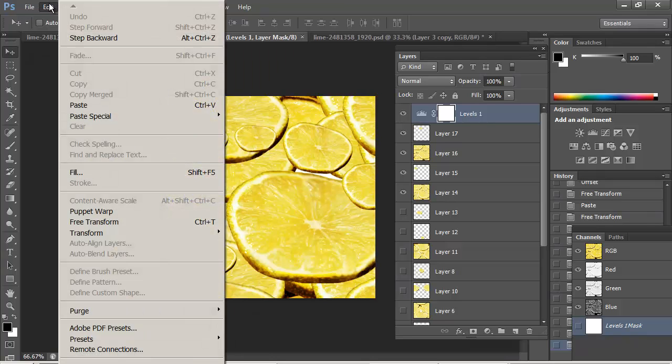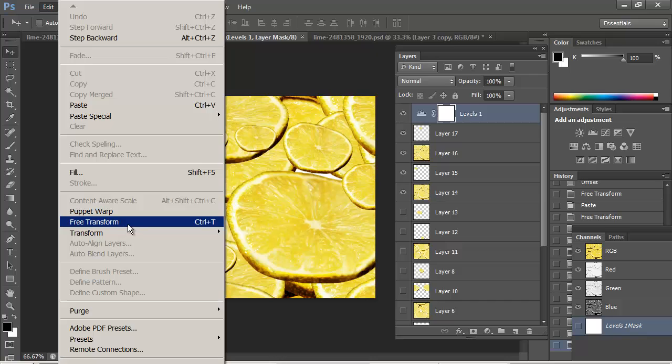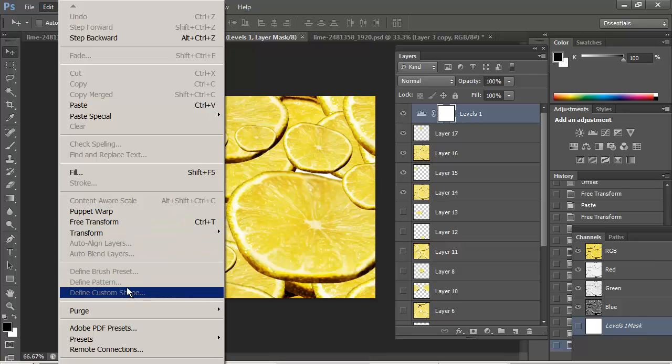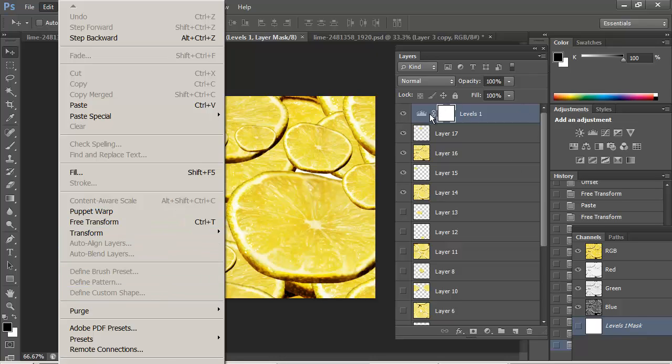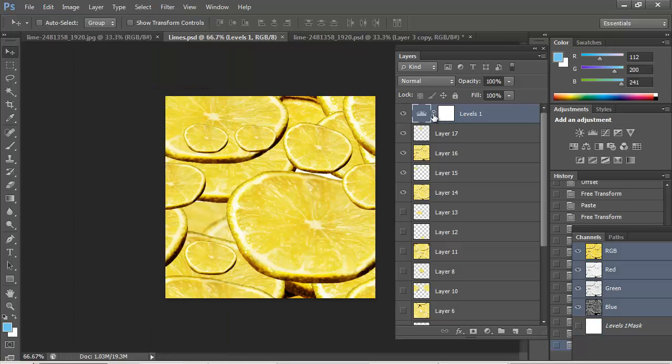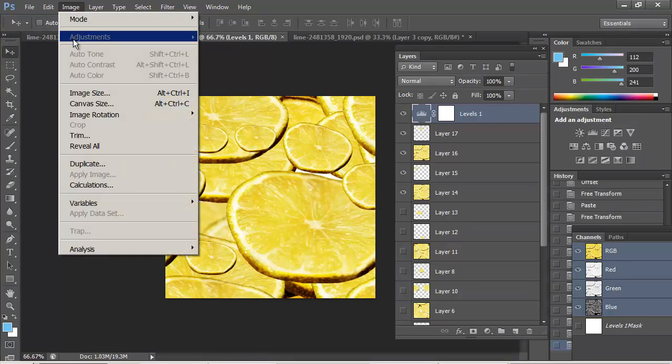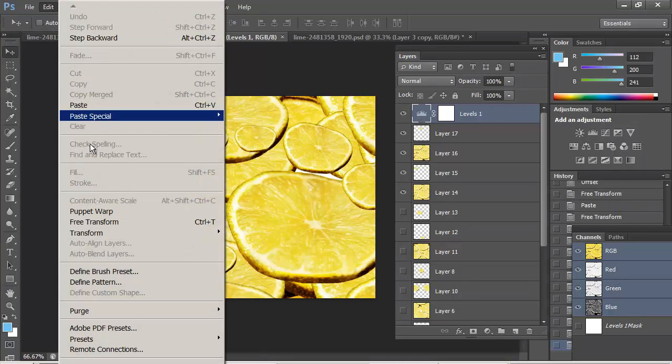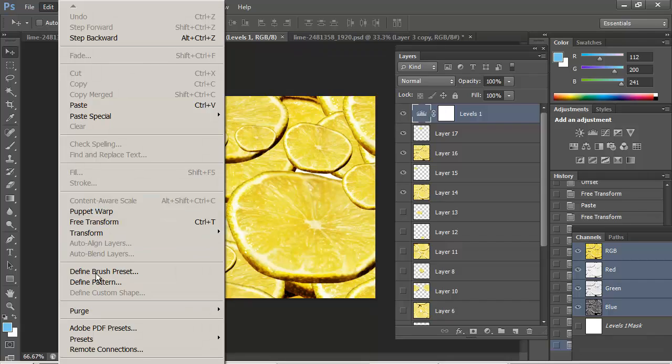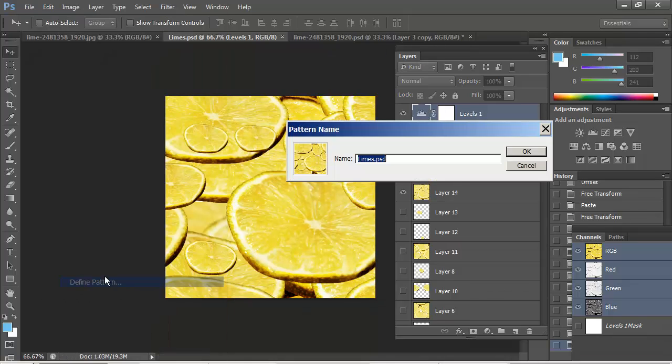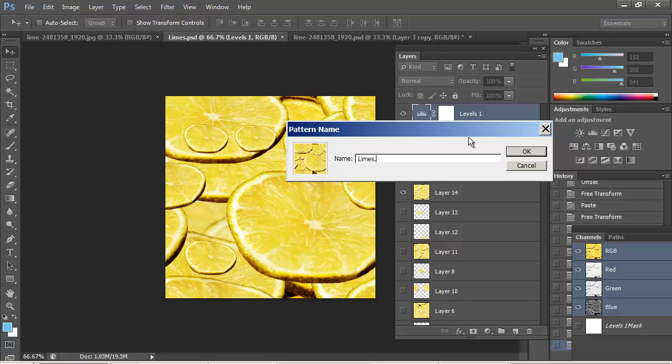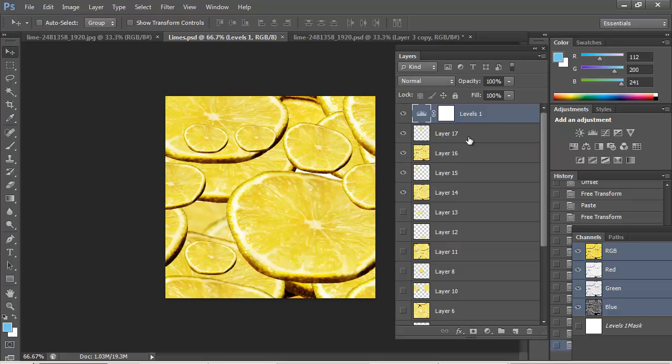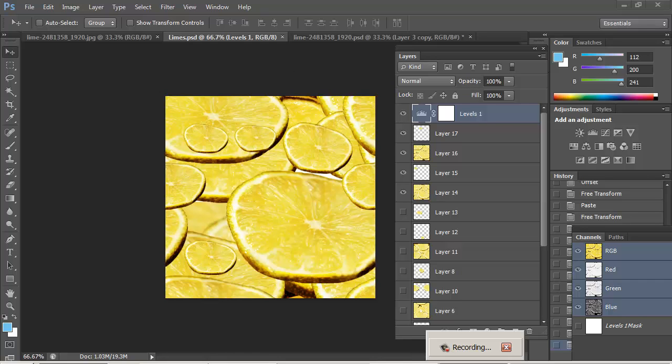And then edit define pattern. Notice that now to edit define pattern, it can't do it. Well, it's because I have a mask selected. I'll go ahead and click on the actual adjustment layer. Edit define pattern. Sorry about that. Edit define pattern. Limes. Tell it okay. All right. And we'll do another video with one more thing you can do. Let's see you in a minute.